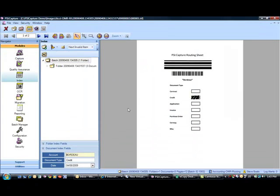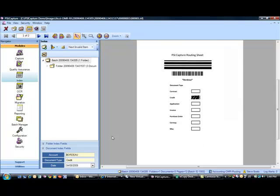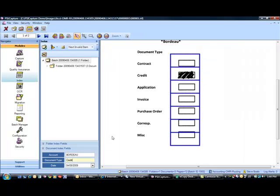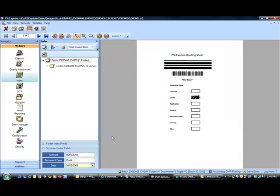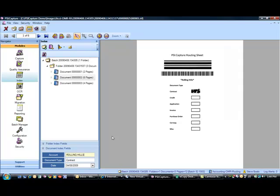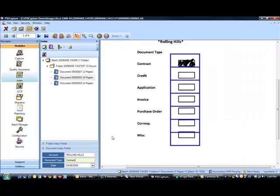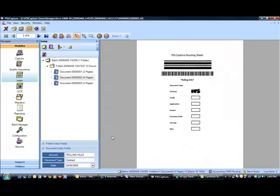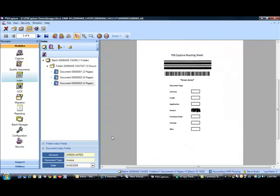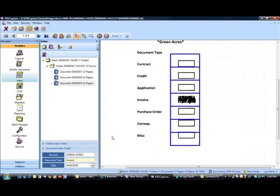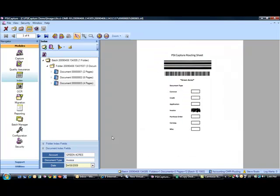When I go to indexing, the software is actually going to apply a template and look to see which box is filled in to associate a document type. So on this document, it read that this is for the Bordeaux property. It's a credit type document. And then there's our date. When I click Tab, it'll go right to the next document. This is a contract. Then we have an invoice for green acres.